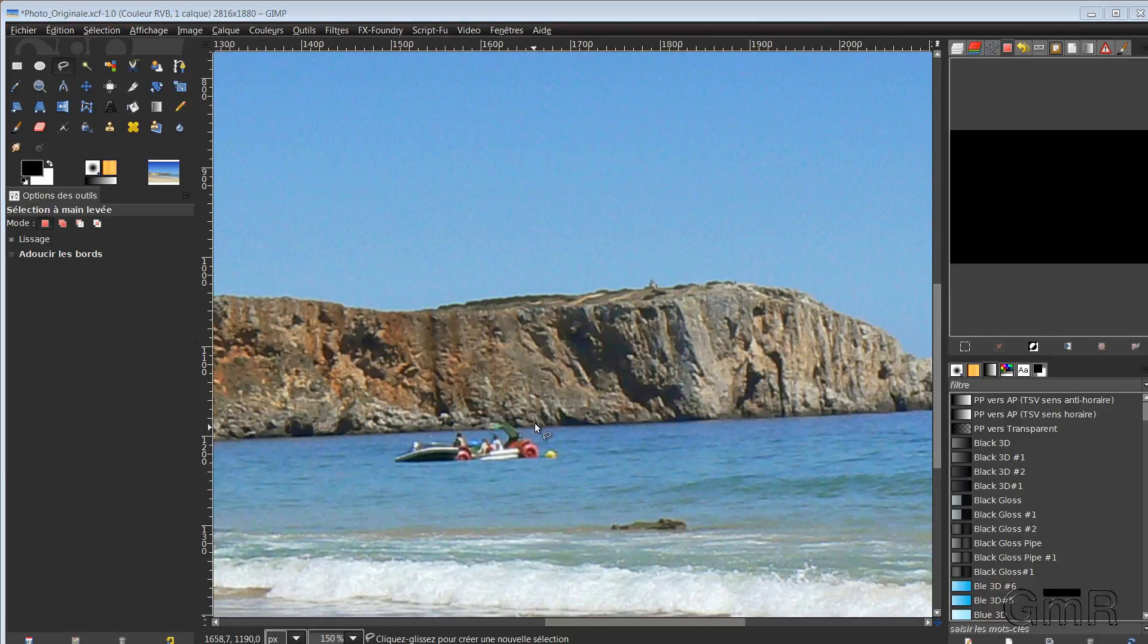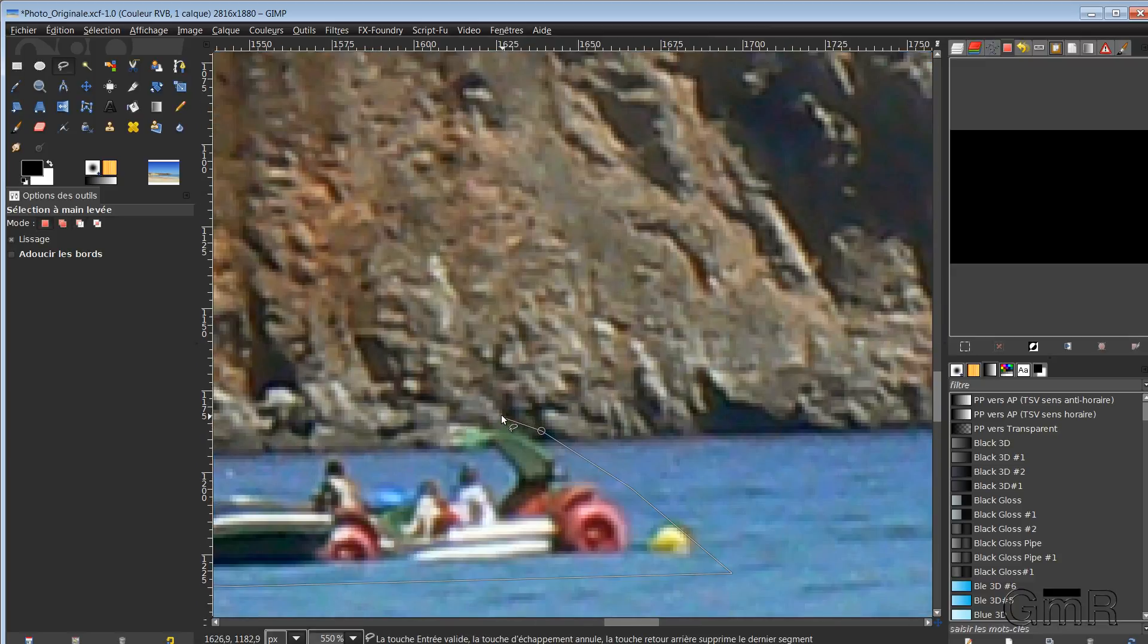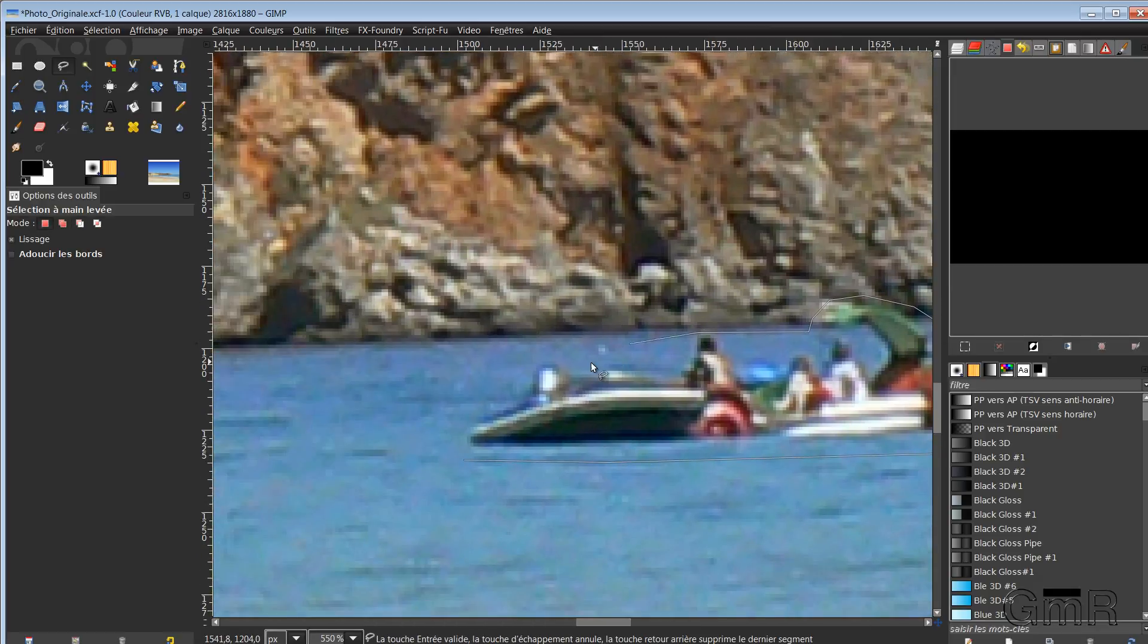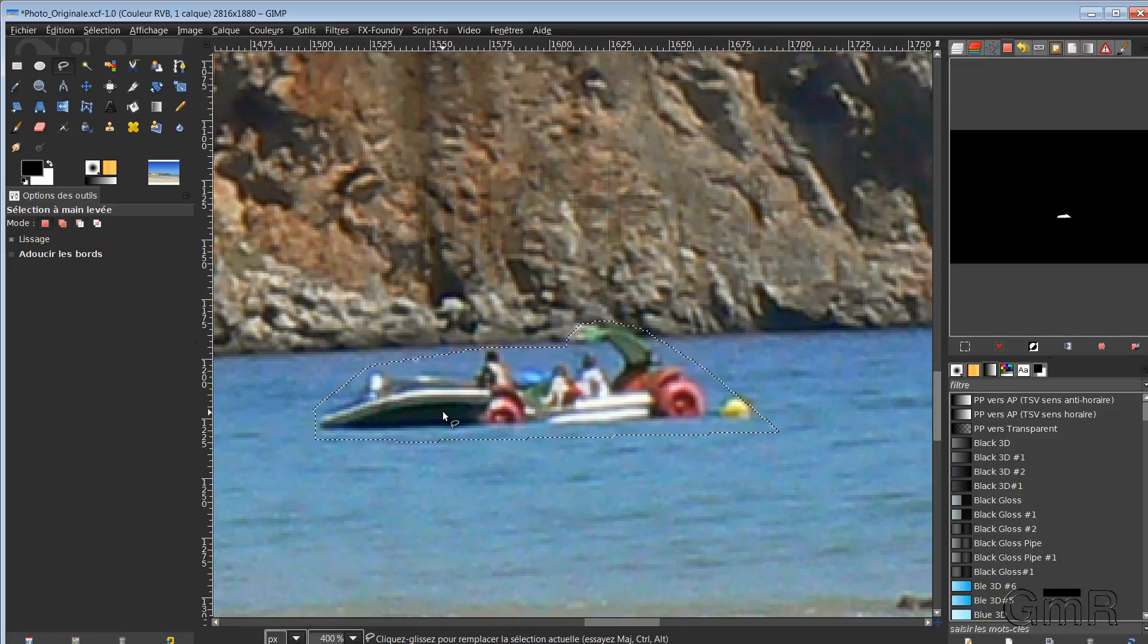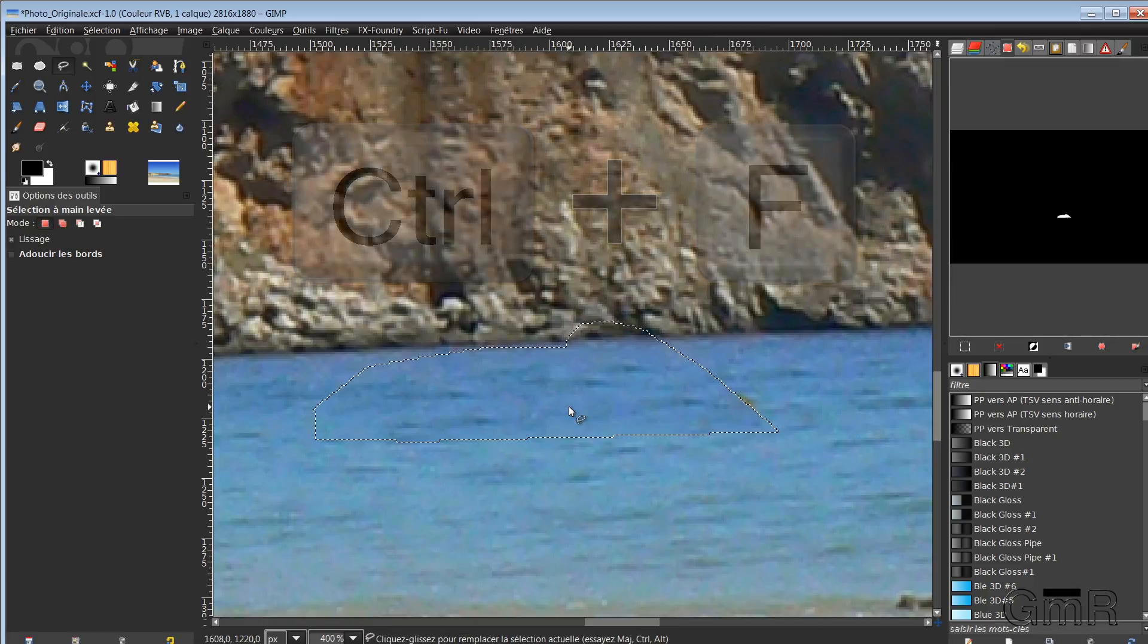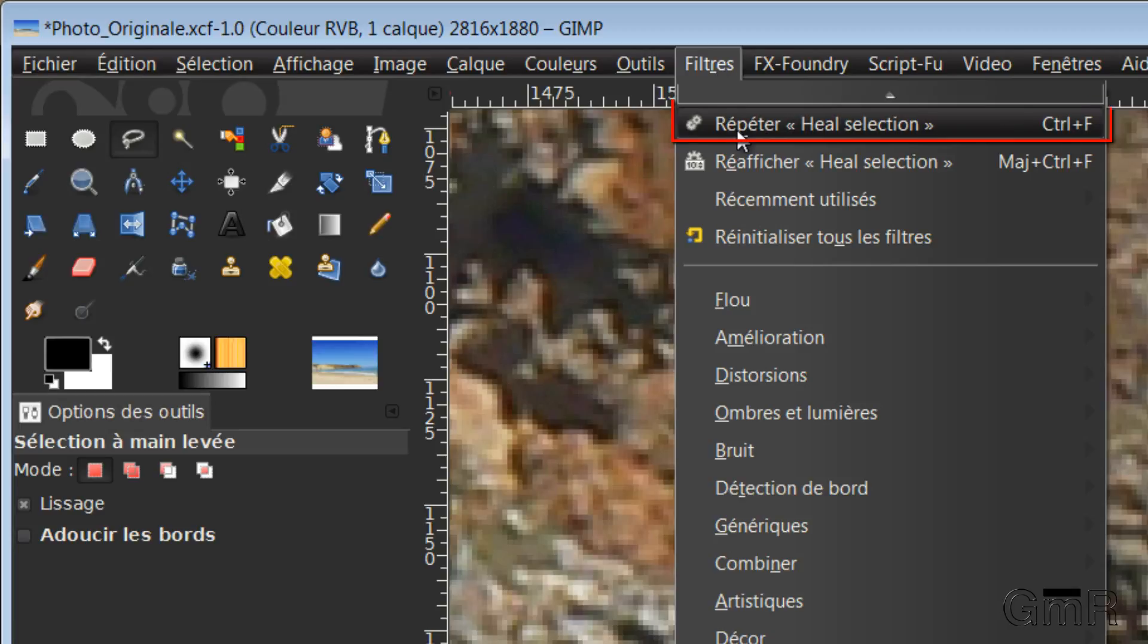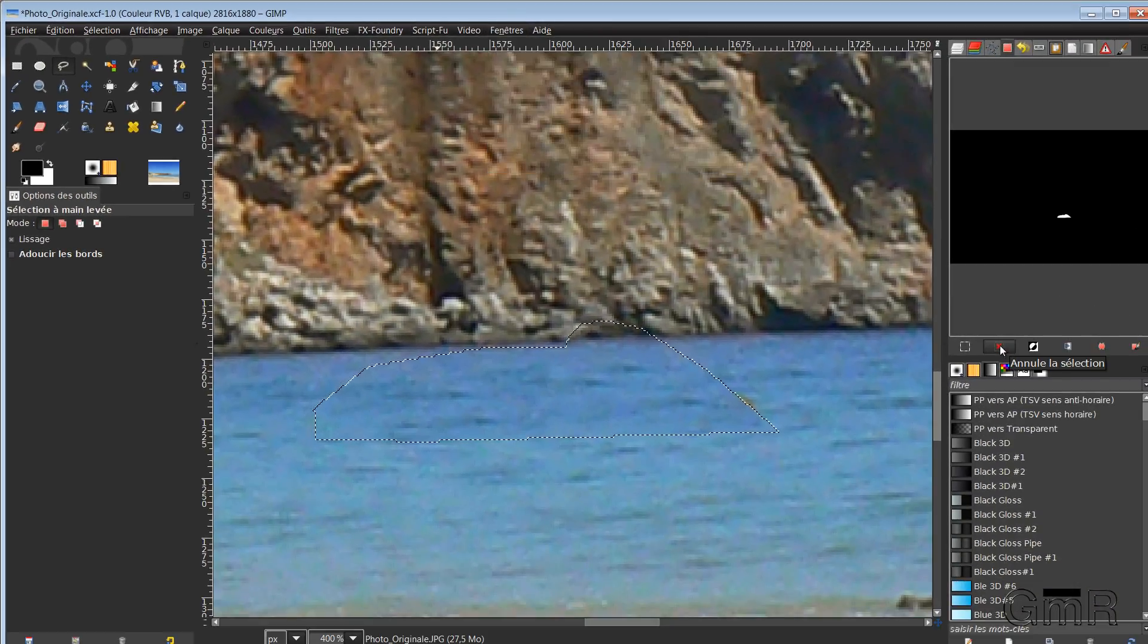So a particular case here, we have sea and we have rock. So that, we will treat it also the same way. Hop. So there I will come as close as possible to what I will make disappear. There. I do Control F. So Control F, I remind you, it's Filter. Repeat the selection. Finally, we repeat the last filter.